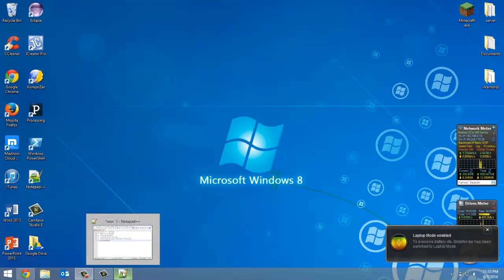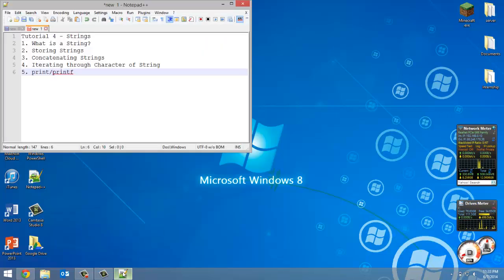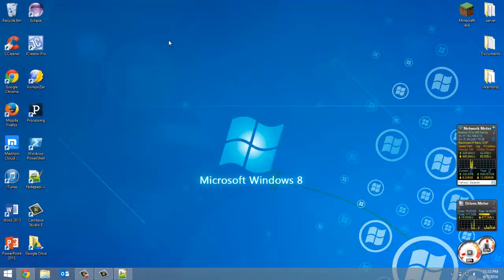How's it going everybody, Adam here from Coding Basics. In this, your fourth tutorial in Python, we will be learning about strings. This one has quite a bit in it, so we'll start by talking about what a string is, storing strings, concatenating strings, iterating through the characters of a string, and then finish by explaining print and printf in Python.